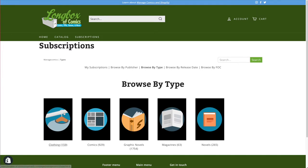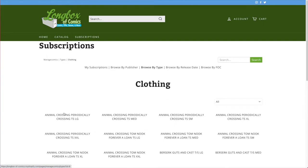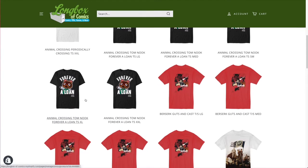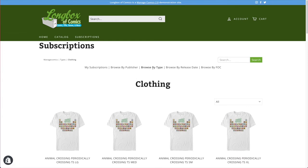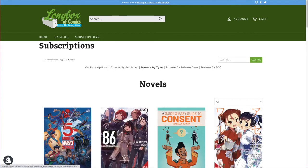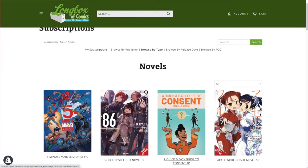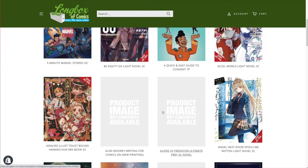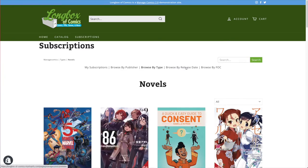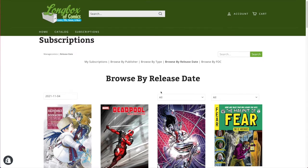Browsing by type, you can take a look at clothing and see what apparel is available — it shows all the different variations of a clothing item. You can also look at novels. The Browse by Type feature is entirely configurable by you on the back end, so you can change it however you want.